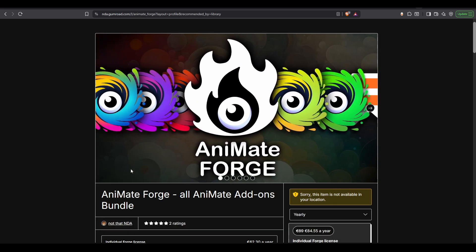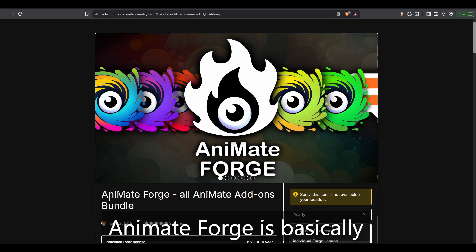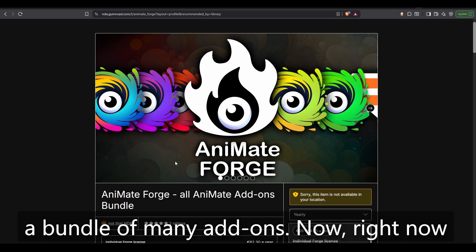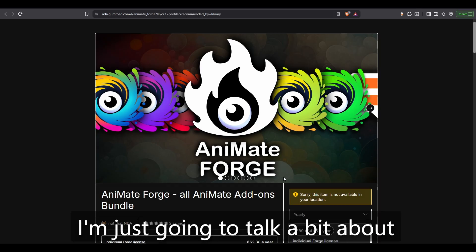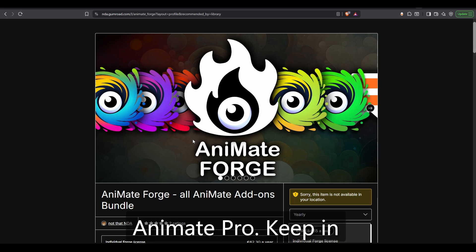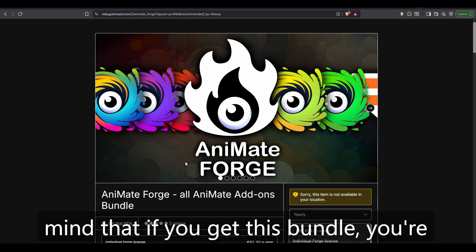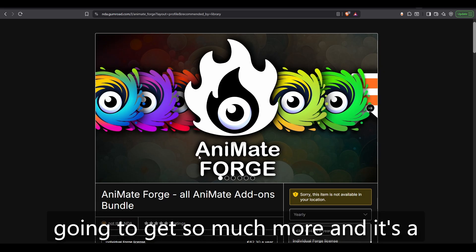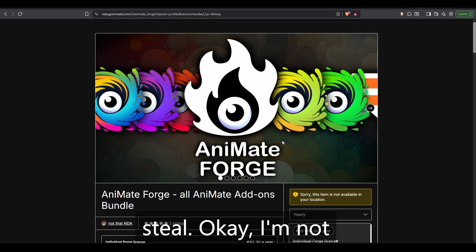Animate Forge is basically a bundle of many add-ons. Right now, I'm just going to talk a bit about Animate Pro. Keep in mind that if you get this bundle, you're going to get so much more, and it's a steal.